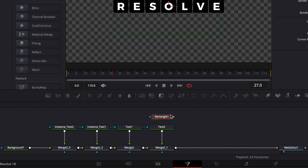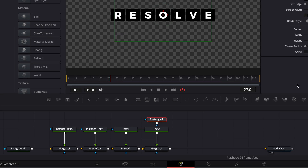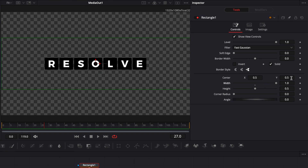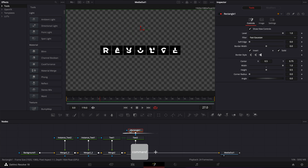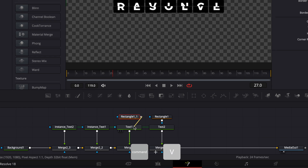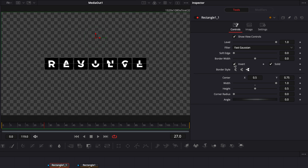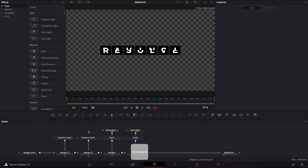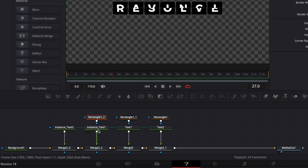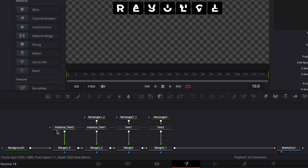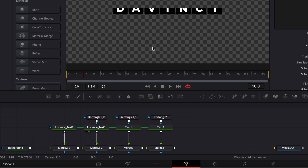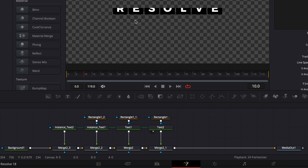Now we're going to bring a rectangular mask and link the output of that mask to text 2. In the rectangle, we want to set the width to maximum and adjust the center Y to 0.75. As you can see, it perfectly splits the text in two. We're going to click Invert. Then we're going to copy that mask, paste it above text 1, and link it to text 1 — unticking Invert. Then paste it again above instance text 1 and link it. So we have one acting as a background, another acting as a background, and two that will be animated to create the flipboard effect.